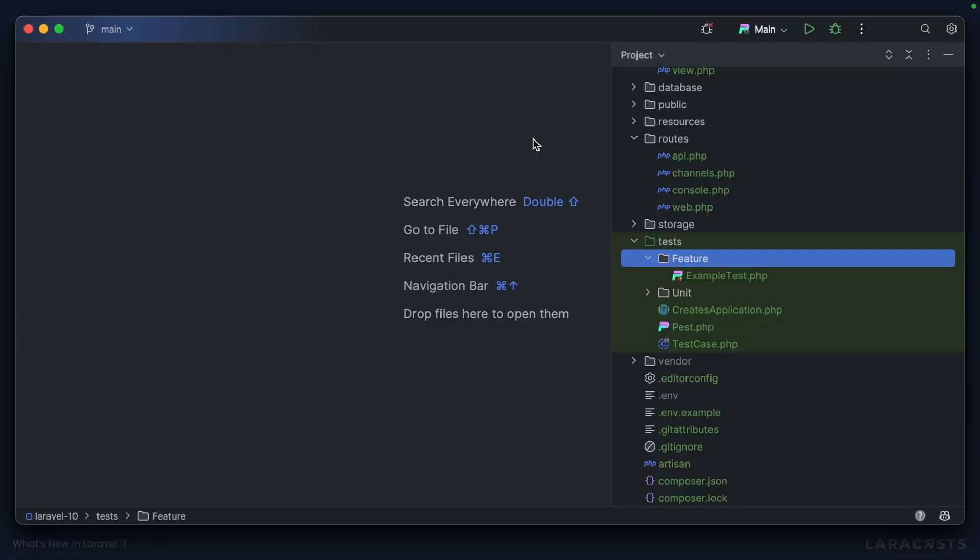Let's wrap up this series by taking a few minutes to talk about testing changes in Laravel 11. In this Laravel 10 application, note that I'm making use of PESPHP as my testing framework of choice.